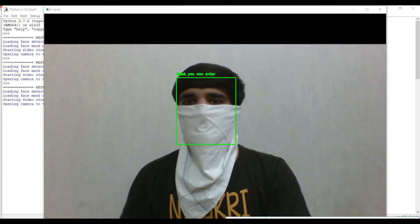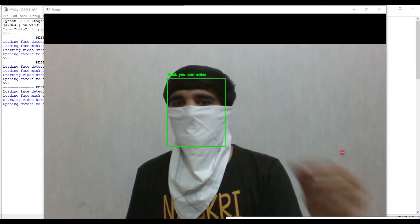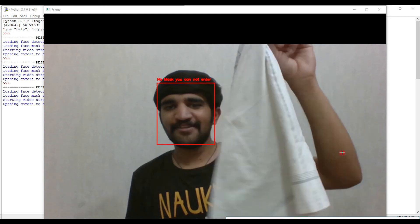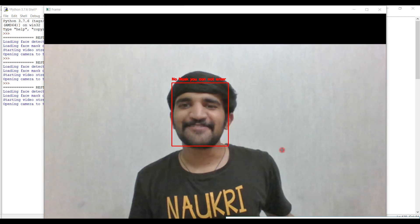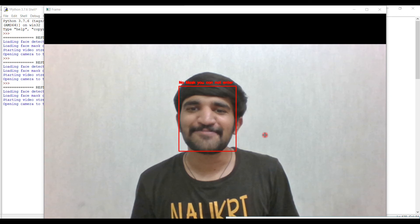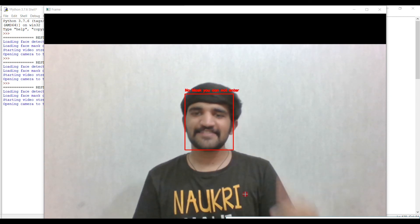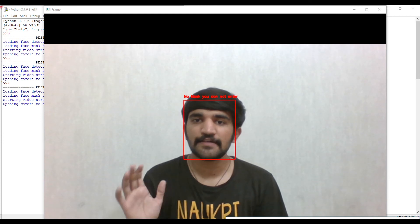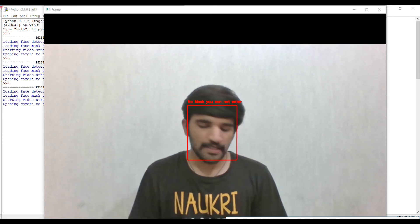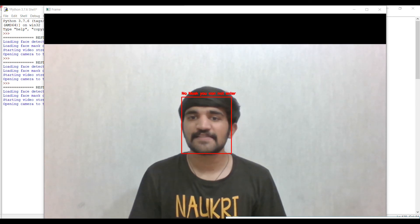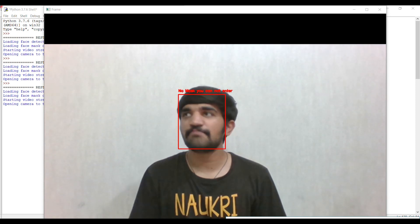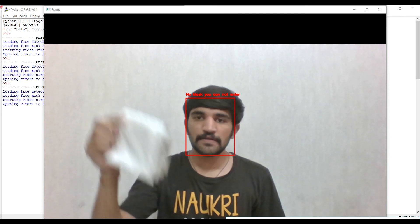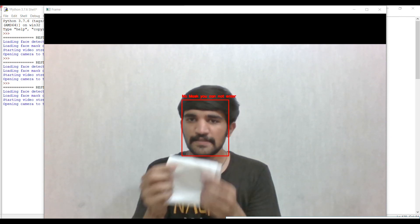The algorithm is not sure for this thing, but we will make sure that handkerchief is not considered a mask. Now we consider some cases like what if some people cover their nose or face with a folded handkerchief. Let's try that one.